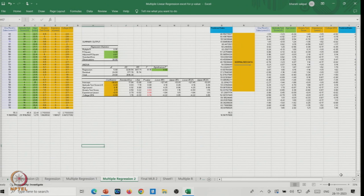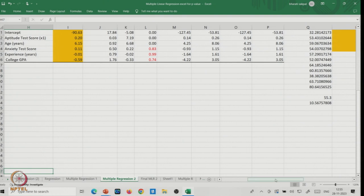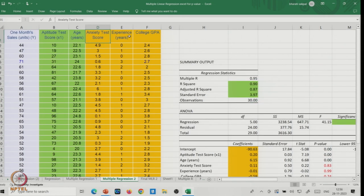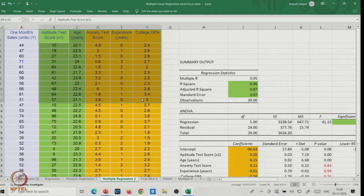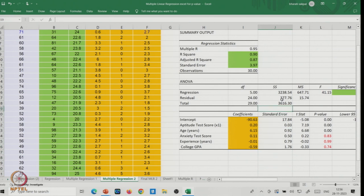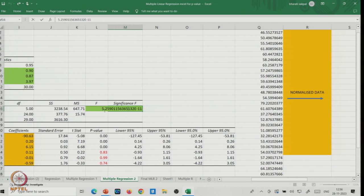In Excel, you can see the dataset with five independent variables and monthly sales. I'll increase the font size so you can see. We fit a regression considering all five variables as independent variables. The R-square is 90%, which is quite good — it indicates a strong relationship between the independent variables and the dependent variable, and there is a clear causal relationship.